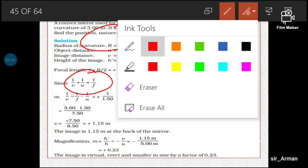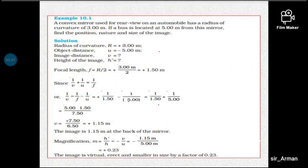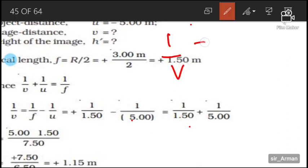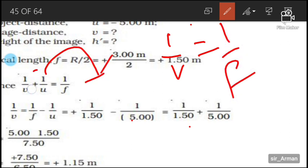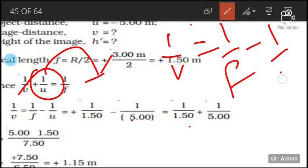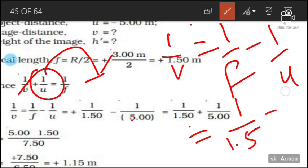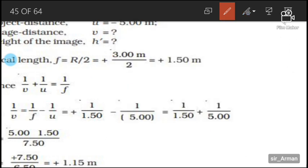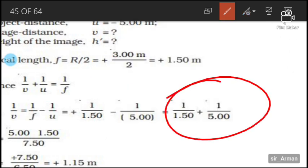Applying the mirror formula: 1/v + 1/u = 1/f. We want to find v, so: 1/v = 1/f minus 1/u. Here f is 1.5 and u is minus 5. So 1/v equals 1/1.5 minus 1/(minus 5), which gives 1/1.5 plus 1/5.